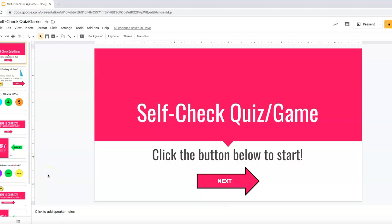Hi, so in this video what I wanted to show you was how you can turn a simple Google Slide into a self-check quiz or game that your students are able to go through. This is going to be really helpful especially for the primary grades because it's very visual, very interactive. You don't have to worry about logging into a system. You can link this directly onto your playlist. So I'm going to show you what a completed one looks like and how it rolls through, and then I'll walk you through the process of how I created this.